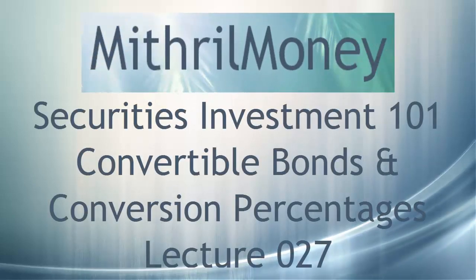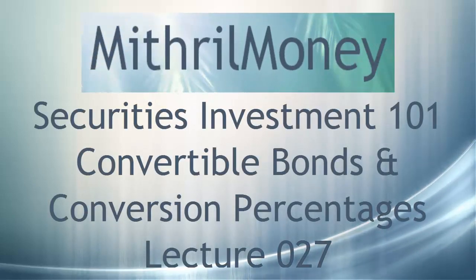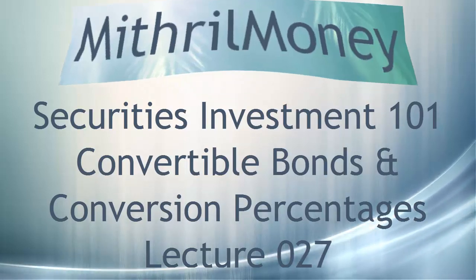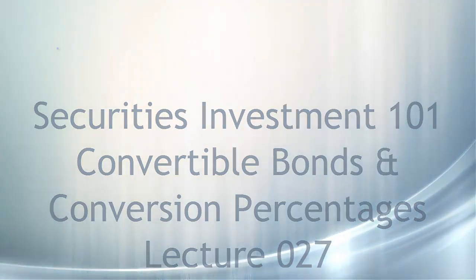Hello and welcome to this Myth for Money video on convertible bonds and conversion percentages. Okay, first of all, what is a convertible bond?